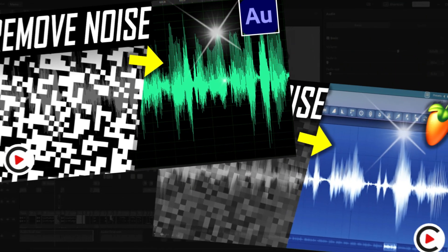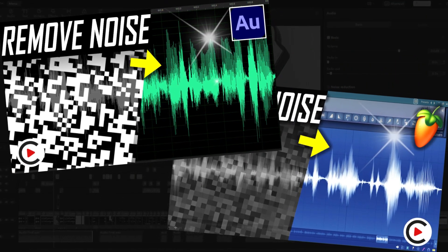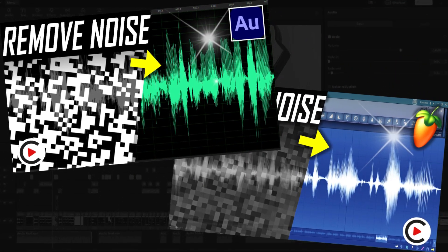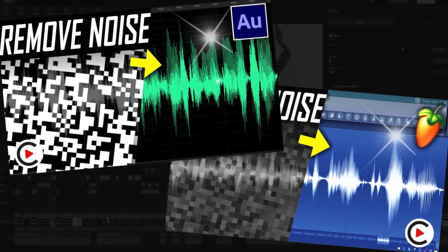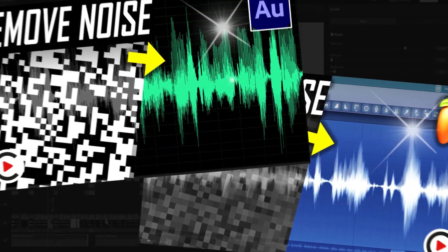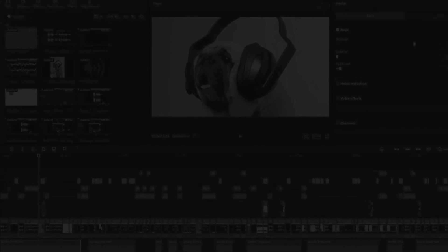Now in previous videos I also showed how to remove noise in Adobe Audition and FL Studio quickly. So to choose the best method for you, make sure to watch those next.